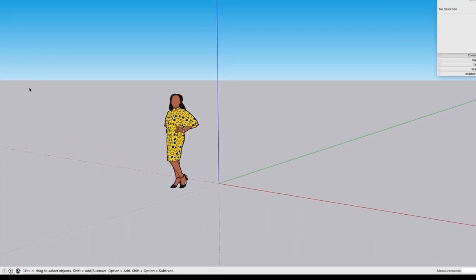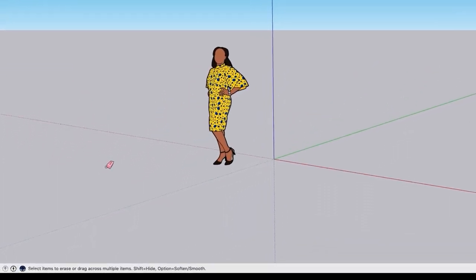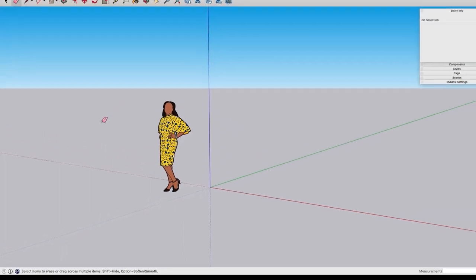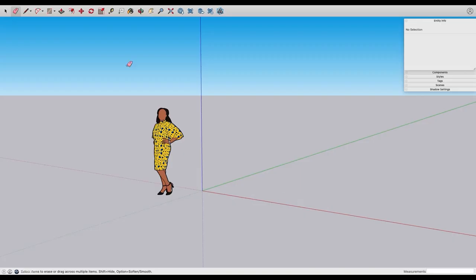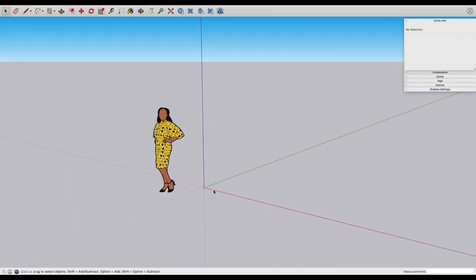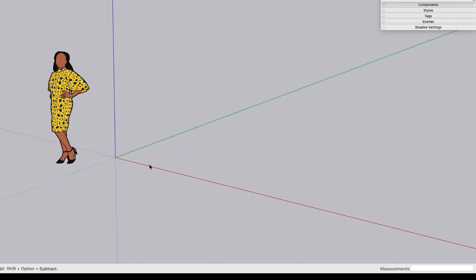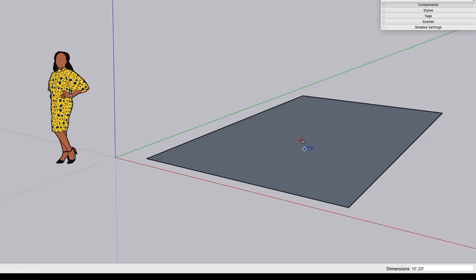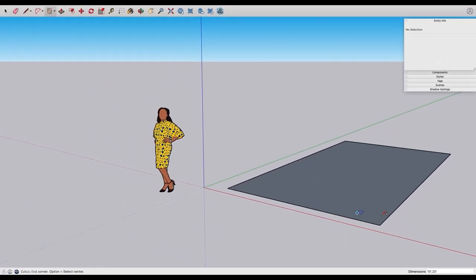On the bottom left is our hint box — for example, if I click on the eraser tool, the hint box changes to show what it does: 'select items to erase or drag across multiple items.' It gives appropriate hints during the start of the function, mid-action, and after applying a function or tool. On the bottom right we have our measurements box. It's super important: do not click on the measurement box and type in your value, because it doesn't work. Simply type in your value — for example, press R for rectangle, click once, type '10 feet comma 20 feet' and press Enter.